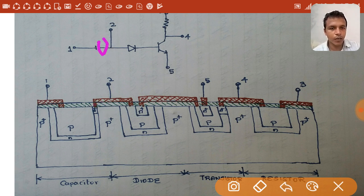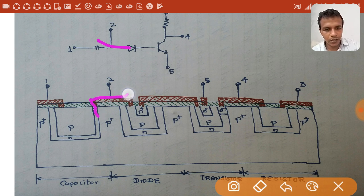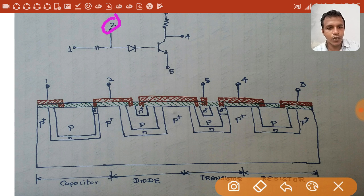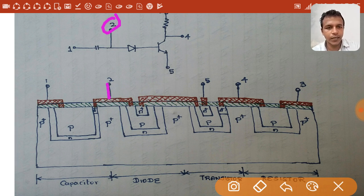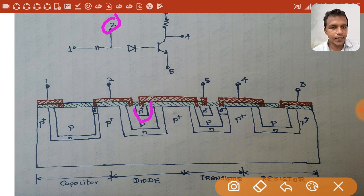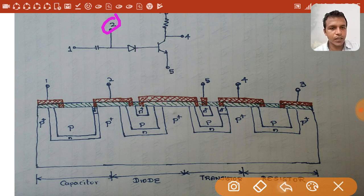The other terminal of the capacitor is the n-plus region, which is connected to the p-type semiconductor — the anode — of the p-n junction diode. Lead two is taken at the point of contact between this capacitor terminal and the anode of the diode. Inside the p-type well, heavily doped n-type semiconductor is diffused to form the cathode of the p-n junction diode.